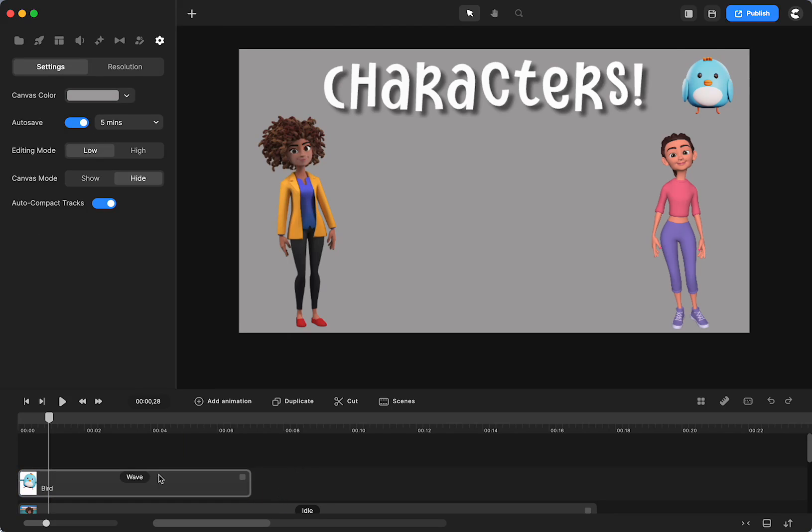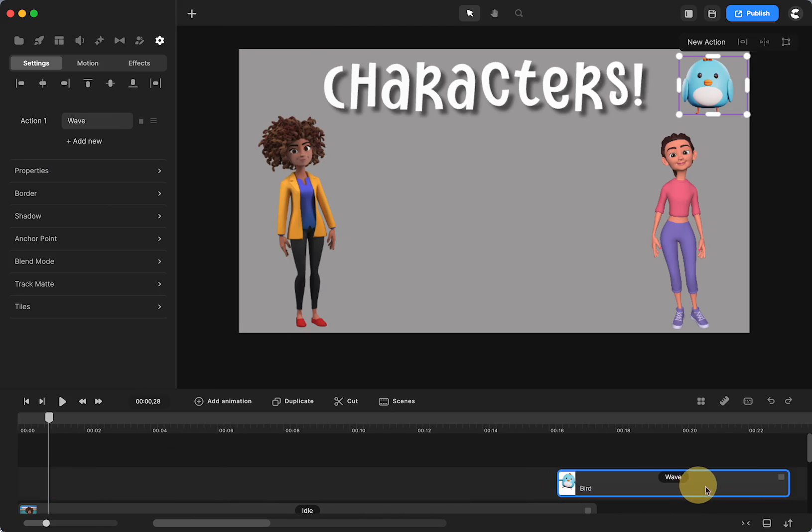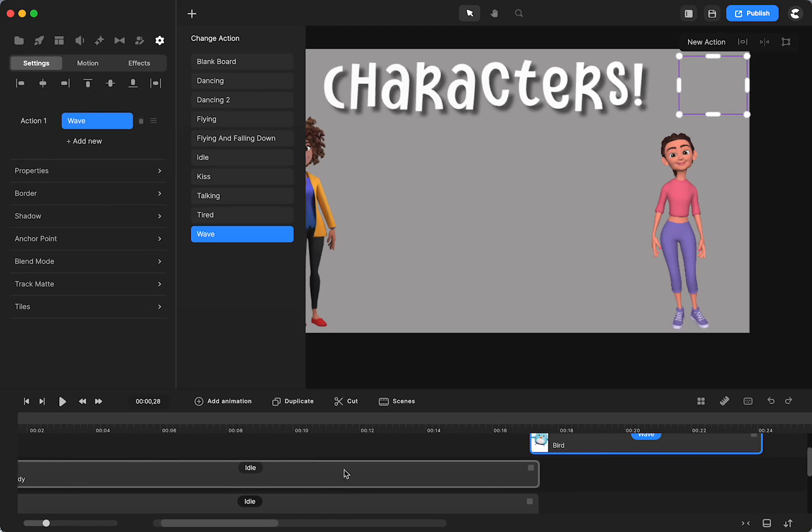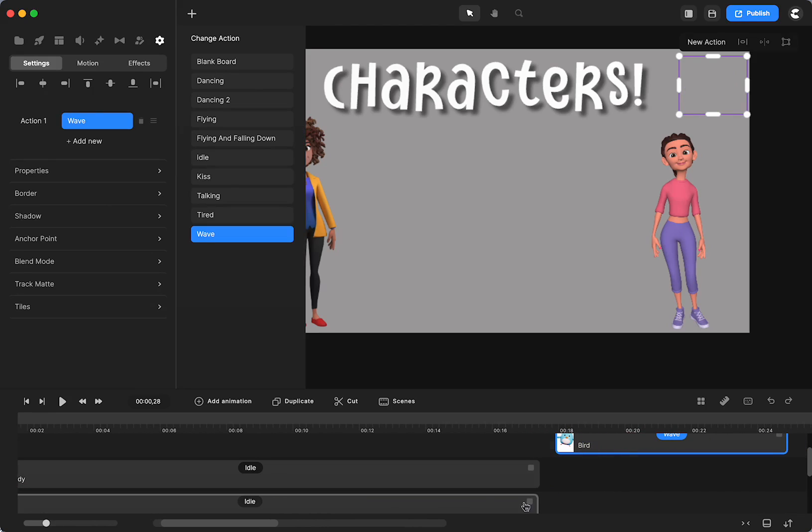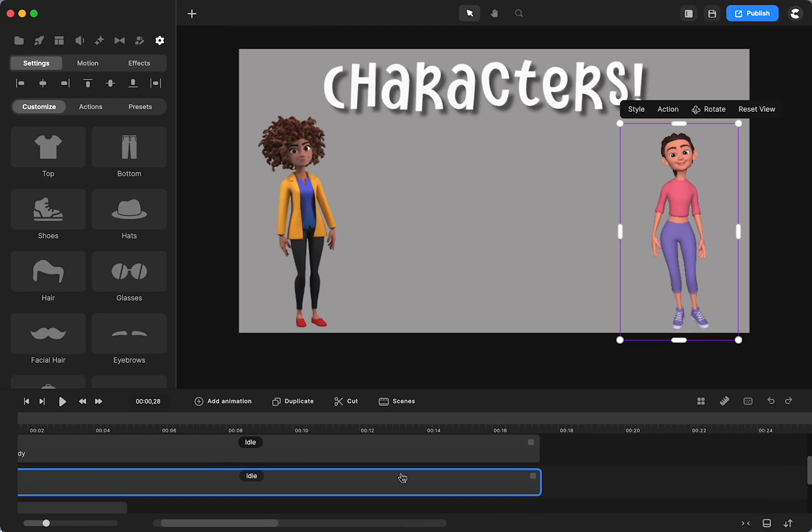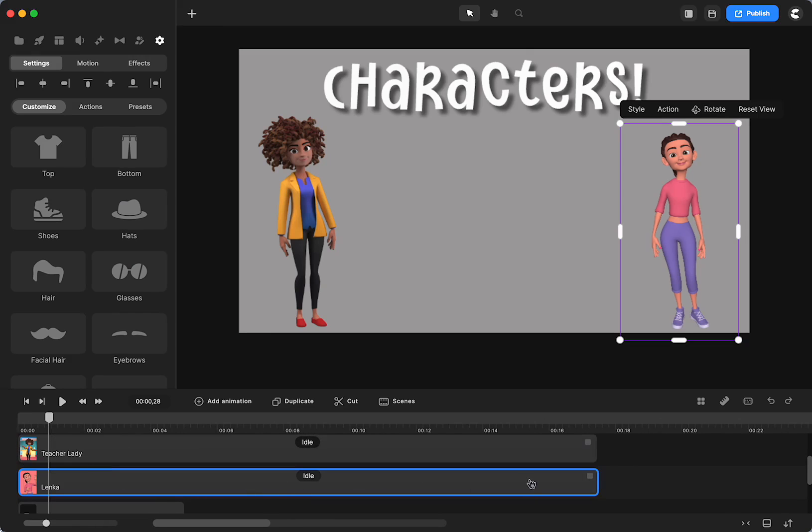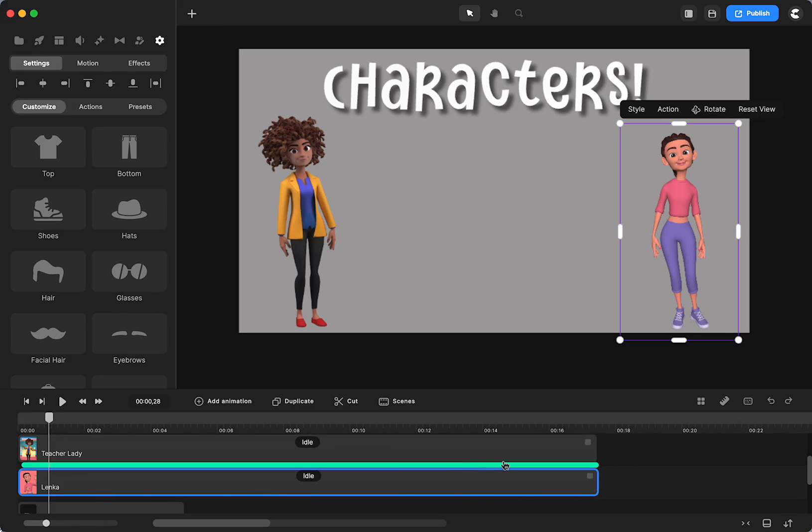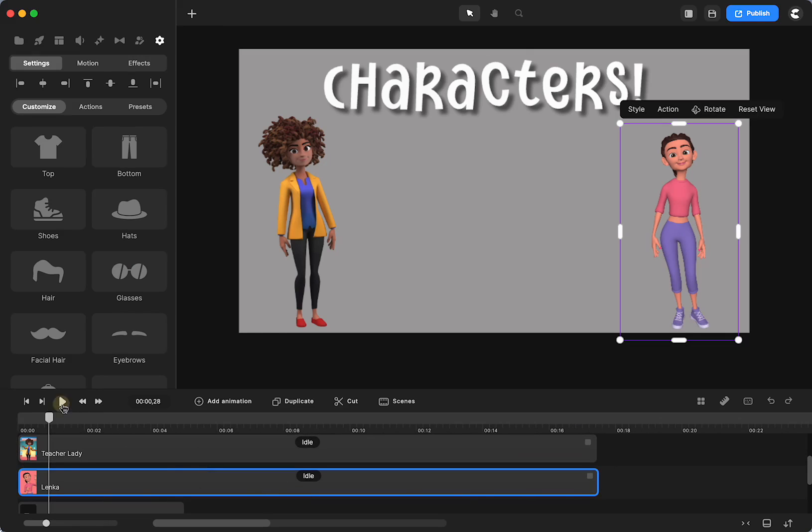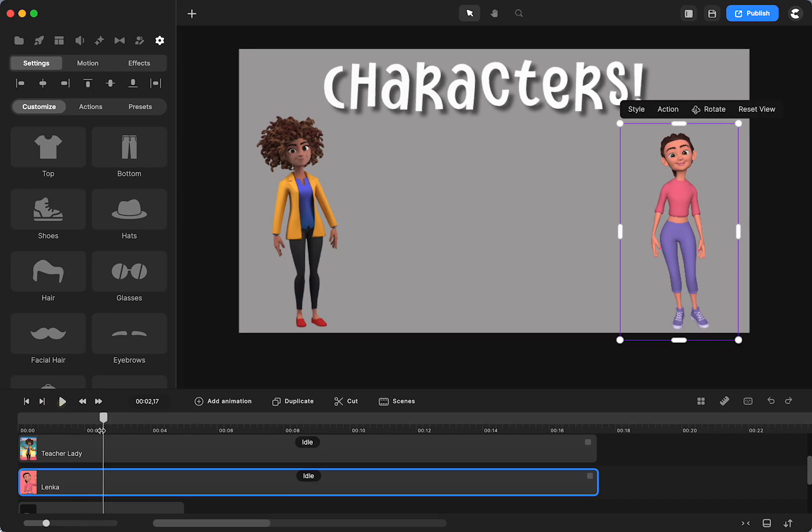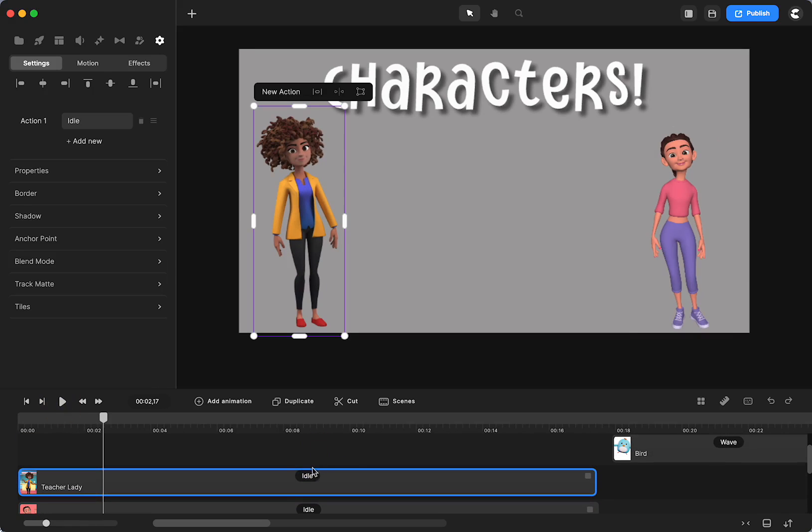Remember, I showed you the jerkiness when I disabled the beginning or the end. So I have the teacher lady and Lenka the same duration. So they're idling for the same duration of time.